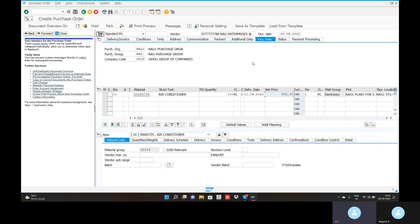We need to create price difference accounts and freight clearing accounts. When a material is sold to a particular customer, freight charges will be applicable. Similarly, when a vendor delivers goods to you, freight charges will also be applicable.